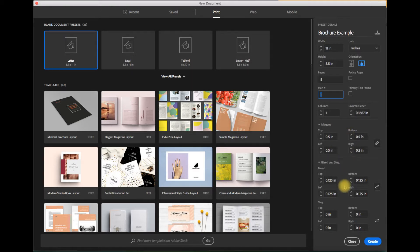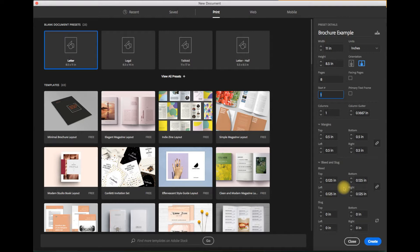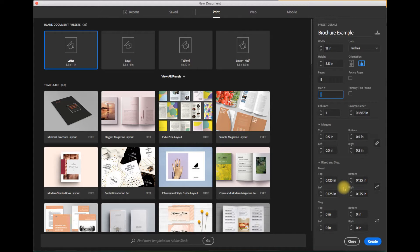Now the standard bleed width I mentioned earlier is anywhere from one eighth to one fourth of an inch and your print vendor should be able to tell you that right off the get go. So as a default one eighth of an inch is the measurement you should use.